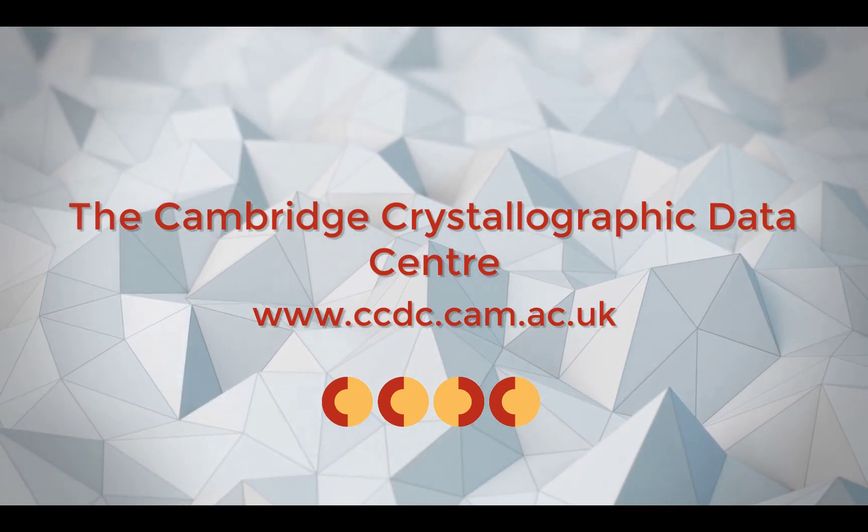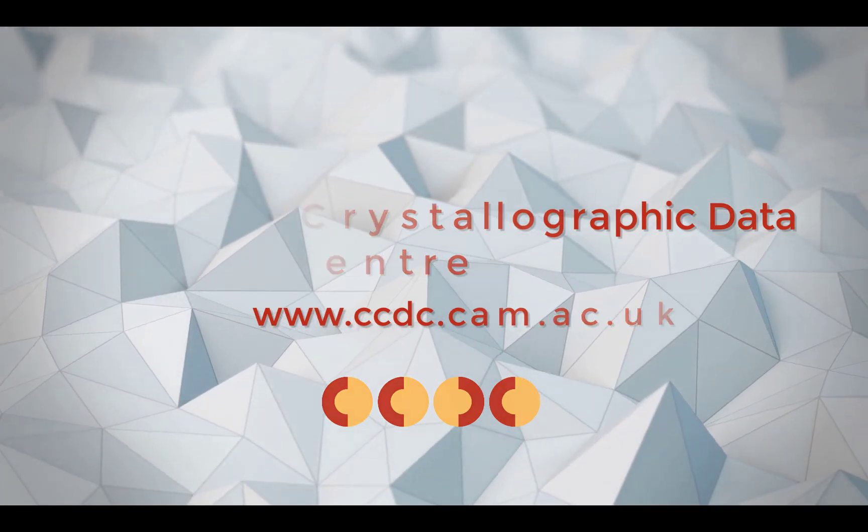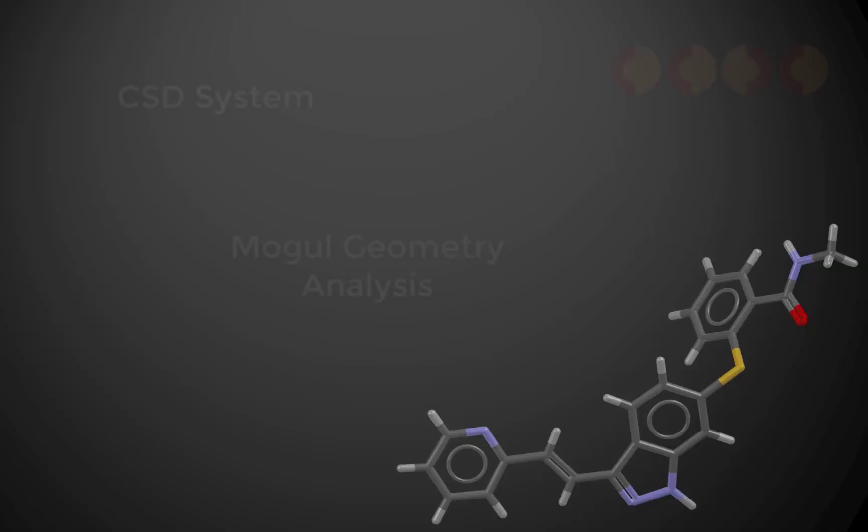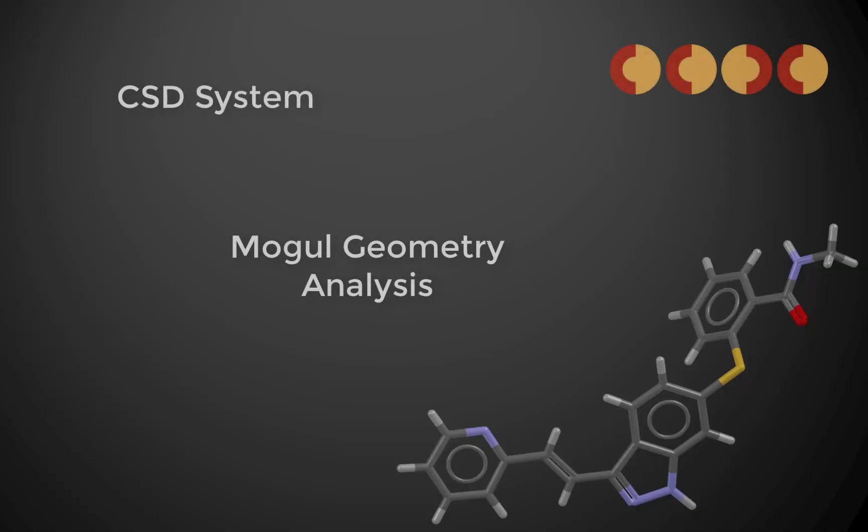Hi, this is Amy Sargent, doing outreach and education for the CCDC. I'm going to show you how to use Mercury to run a Mogul geometry analysis. Let's get started!